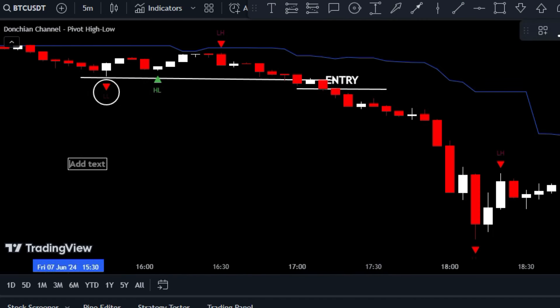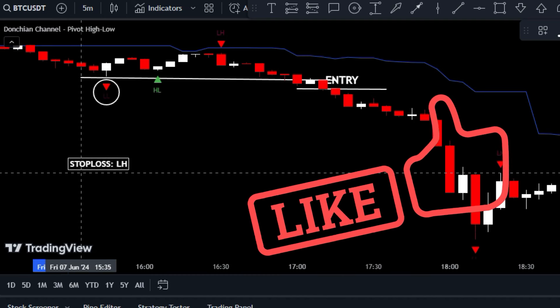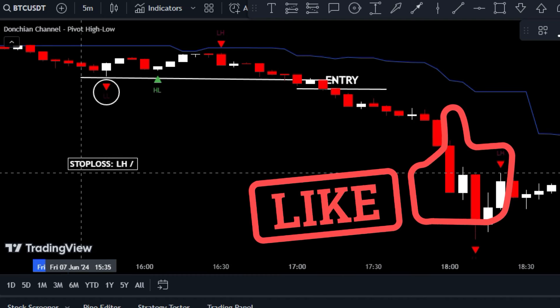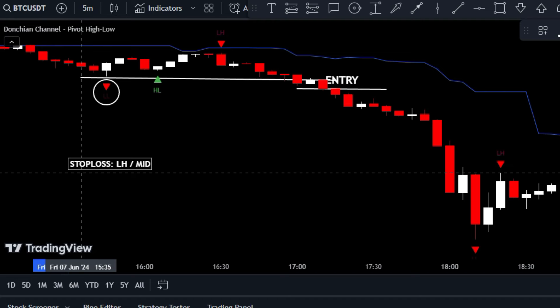Now it's time to secure your trade with a strategic stop loss level. You have a couple of reliable options: you can either use the lower high level, shown by LH, or the trusty midline as your safety measure.